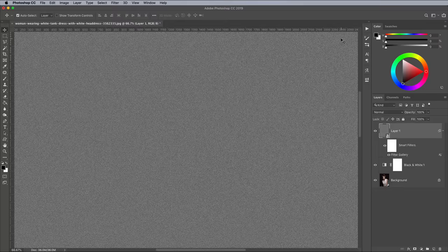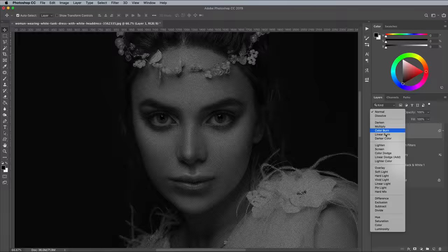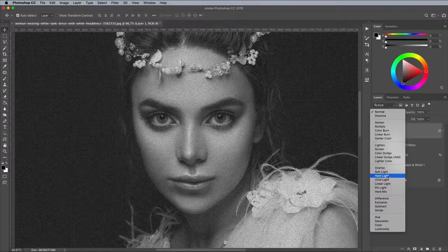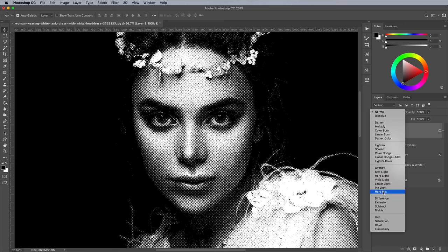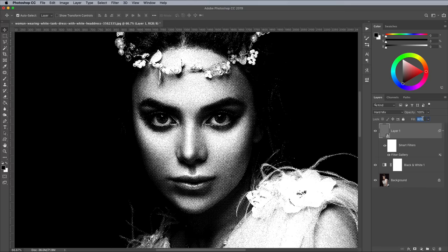To allow this distressed halftone pattern to interact with the tones of the image, change the blending mode to Hard Mix. The contrast is a little too harsh with too much of a bitmap look, so reduce the Fill amount to allow the underlying image to show through slightly. Around 80% works well.